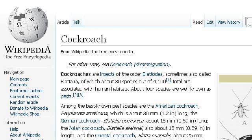Last but not least, try our third-ranked site en.wikipedia.org, the web page Cockroach — Wikipedia, the free encyclopedia. This is the link.